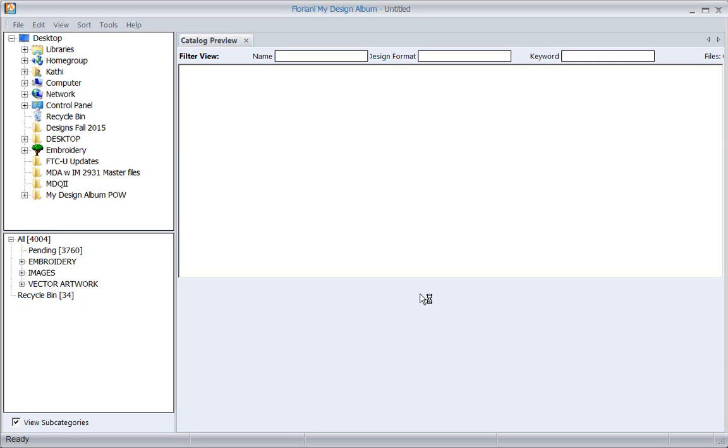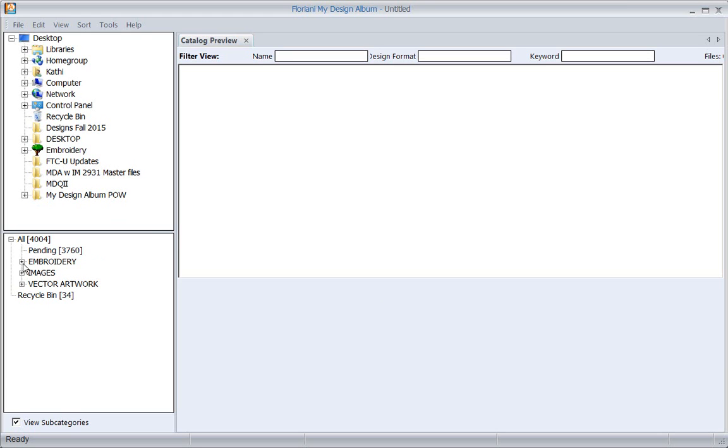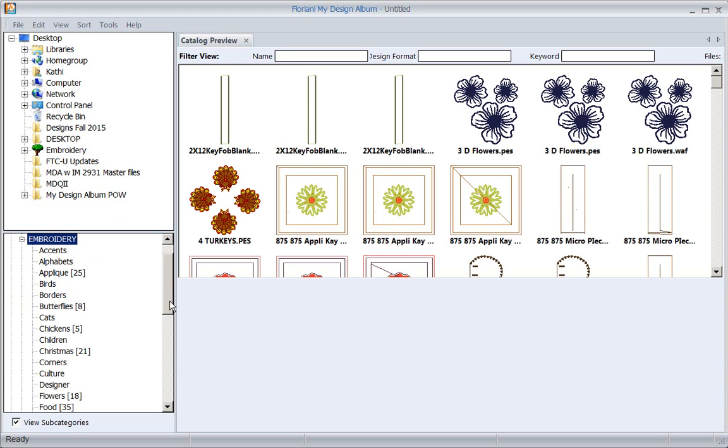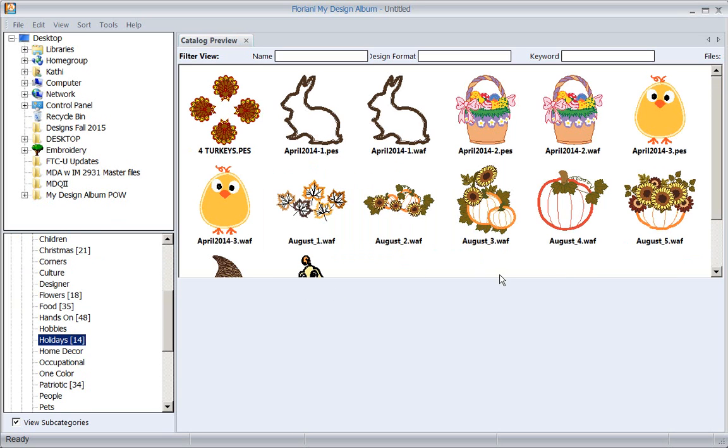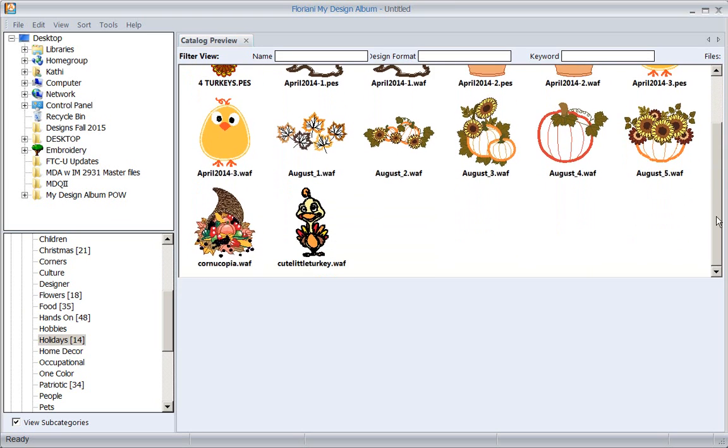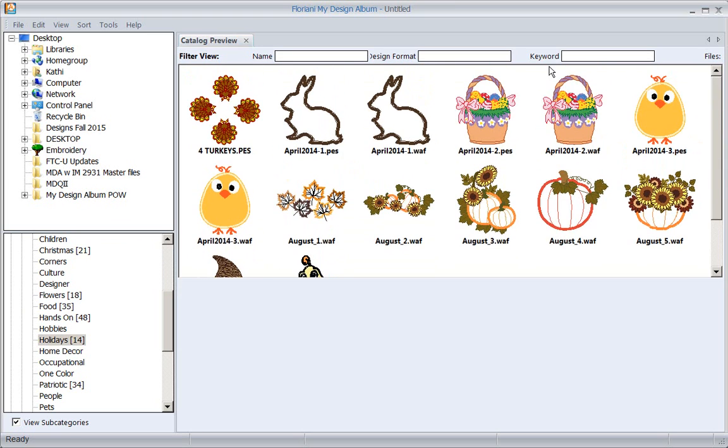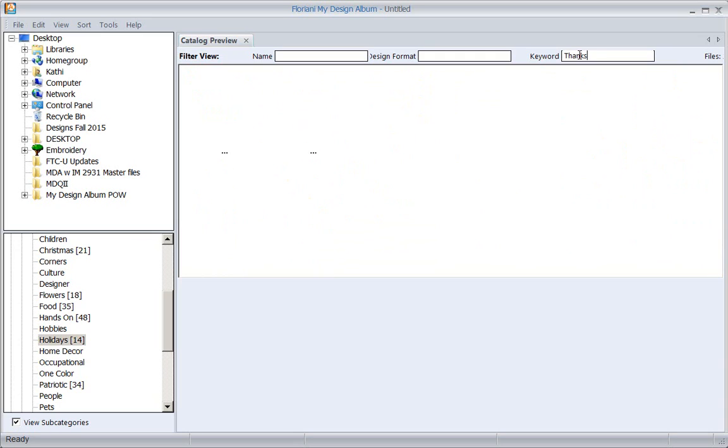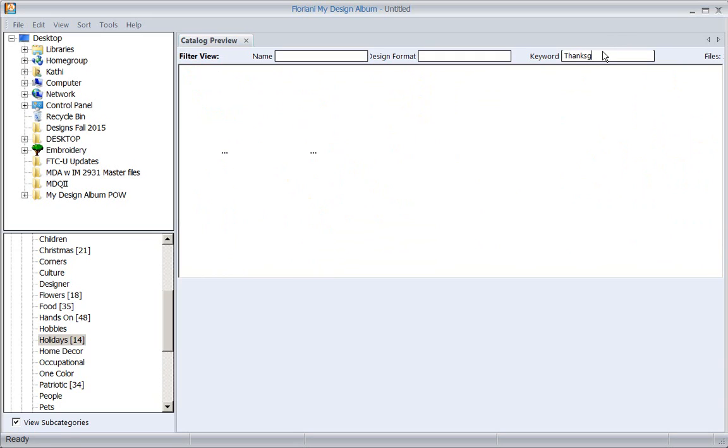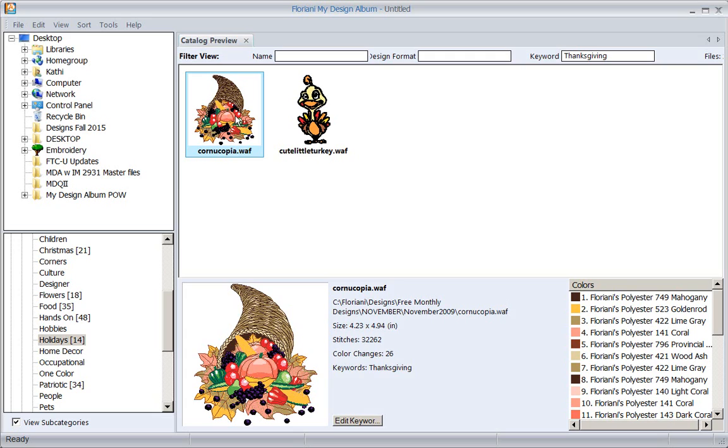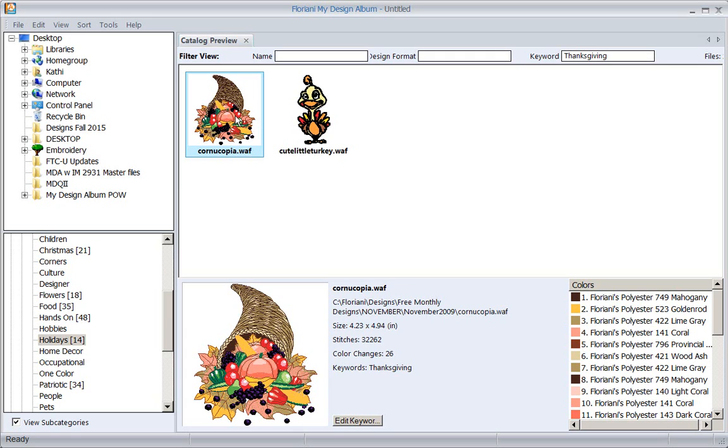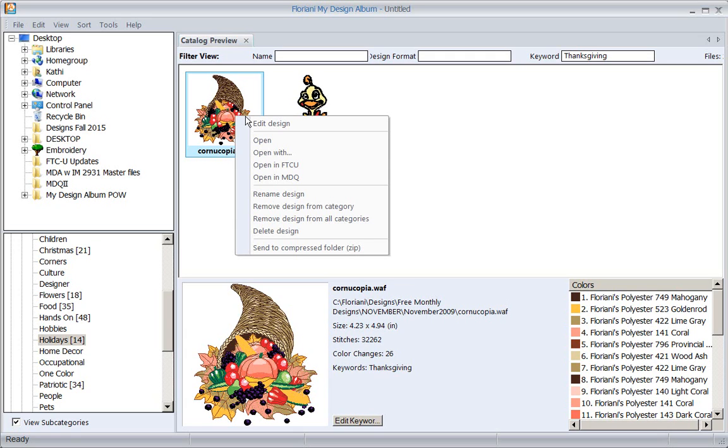But I did get a couple of questions this week and I want to address the question of splitting. I'm going to come to Embroidery and go down to Holidays. I've got more than one holiday in here obviously, so I'm going to type in the keyword Thanksgiving because I put a keyword on some of these designs so I could bring them in. I'm going to grab the Cornucopia and right mouse click on it and edit the design.